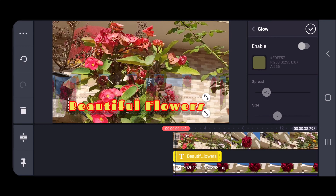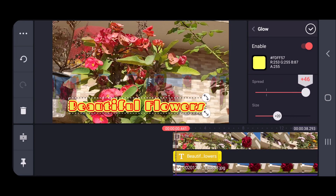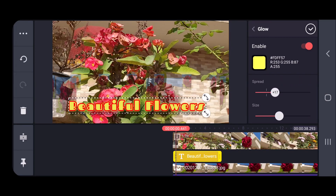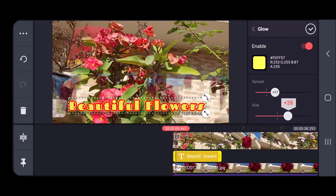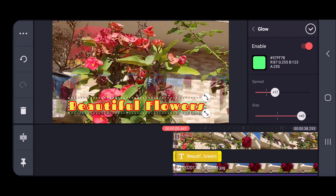The glow option is also there — if you want to make your text glow. You could see the effects, it's glowing. I can change the color. See, with a light green color it's glowing. You can select any color whatever you feel looks good.